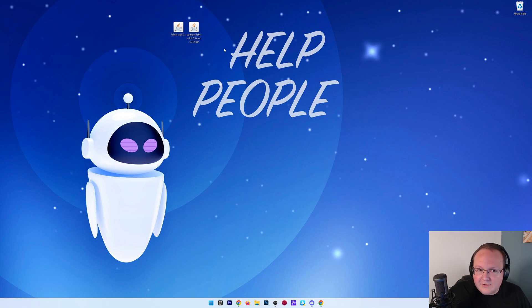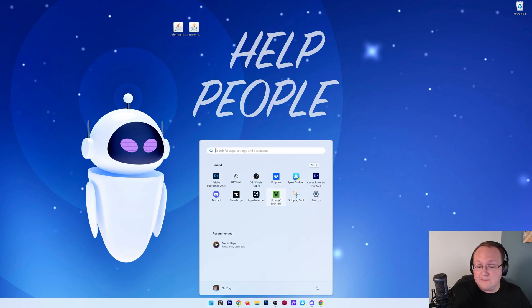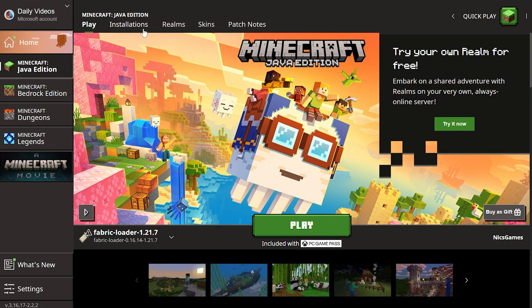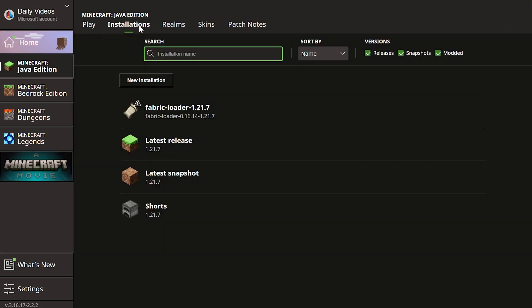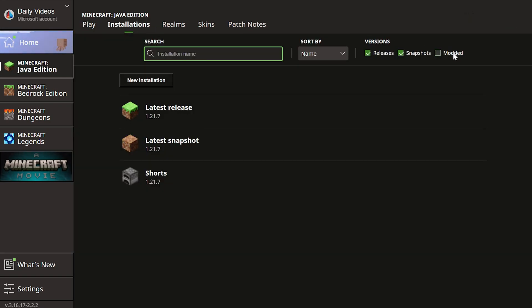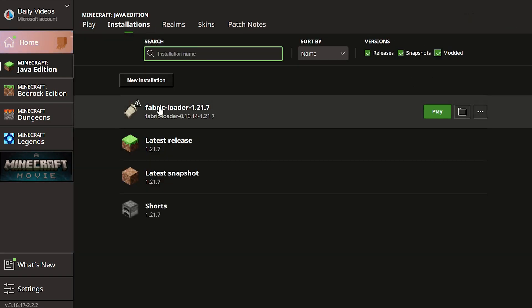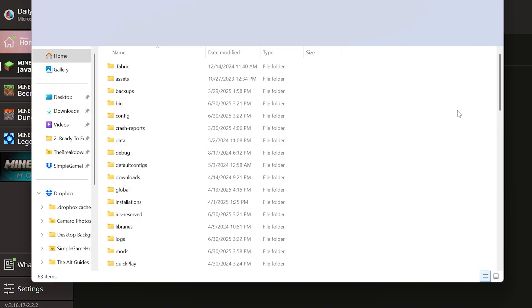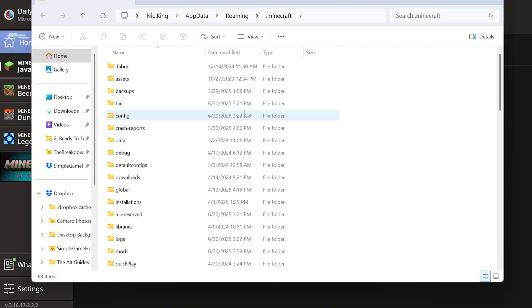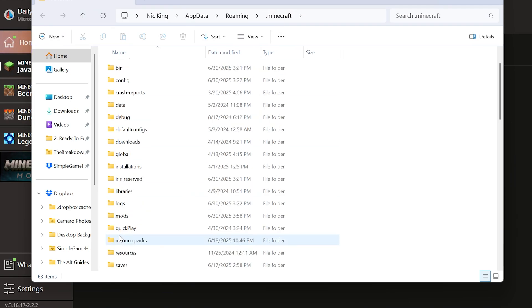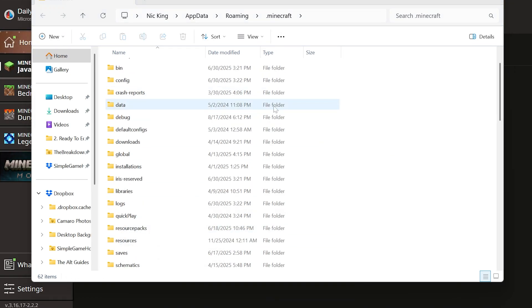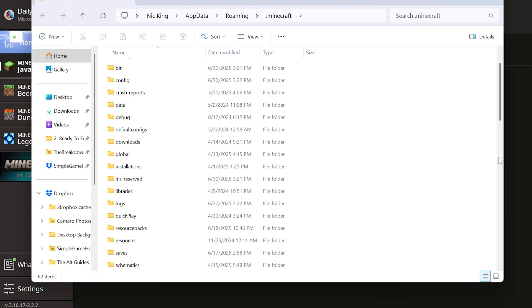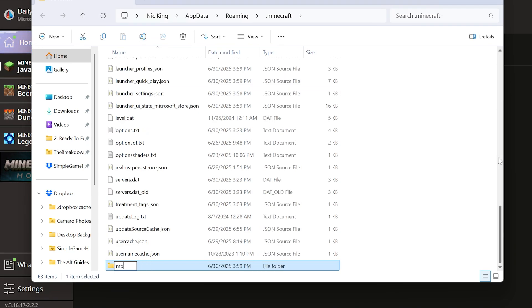Now how do we actually add our Minecraft mods? We want to open up the Minecraft launcher. In the Minecraft launcher, go to installations at the top and make sure 'modded' is checked. You'll have this Fabric Loader 1.21.7 installation. Hover over it, click the folder icon, and your Minecraft folder will open up. Then we have this mods folder. If you don't have a mods folder, just go ahead and make one—no need to worry or stress about not having one.